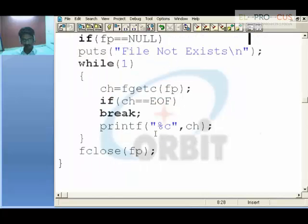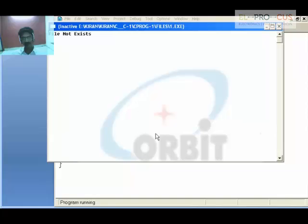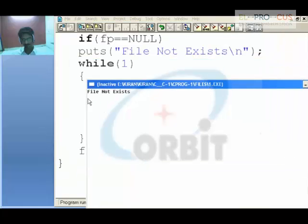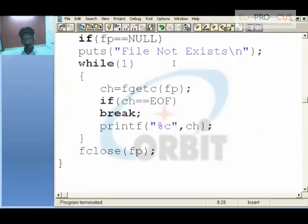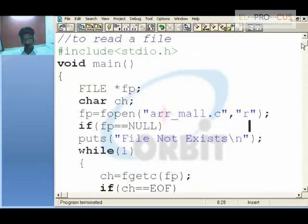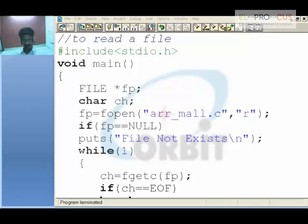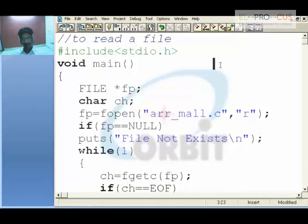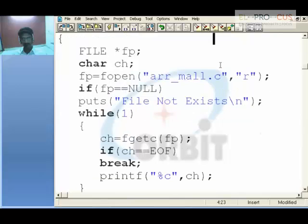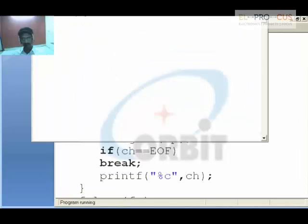As the file does not exist, I will be saying file not exists. If I create the file, I will be getting all those characters. Now we will see what happens if the file is created. After creating the file, when I execute this program, I will be getting the contents of that file — whatever that file holds, I am just reading it on the screen.